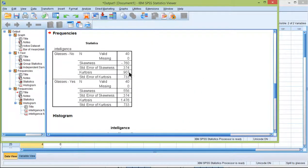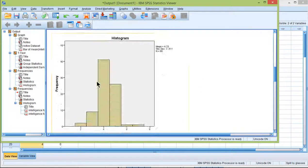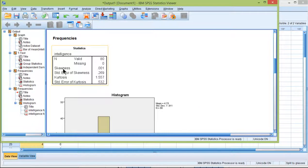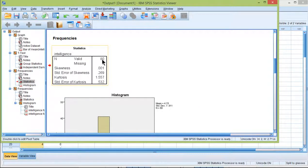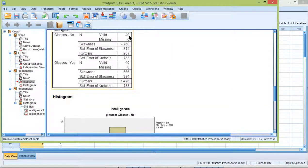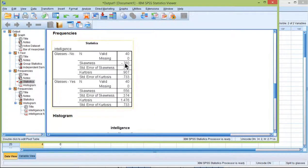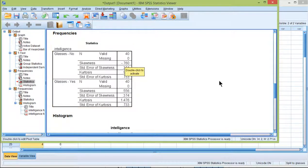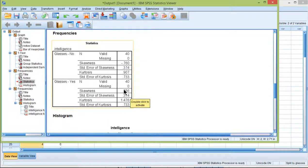So click on OK and you can see that now it's separating at glasses no and glasses yes, whereas previously it was just everybody. Sample size of 80 and now it's a sample size of 40 and 40. And here we have skew and kurtosis and skew and kurtosis.